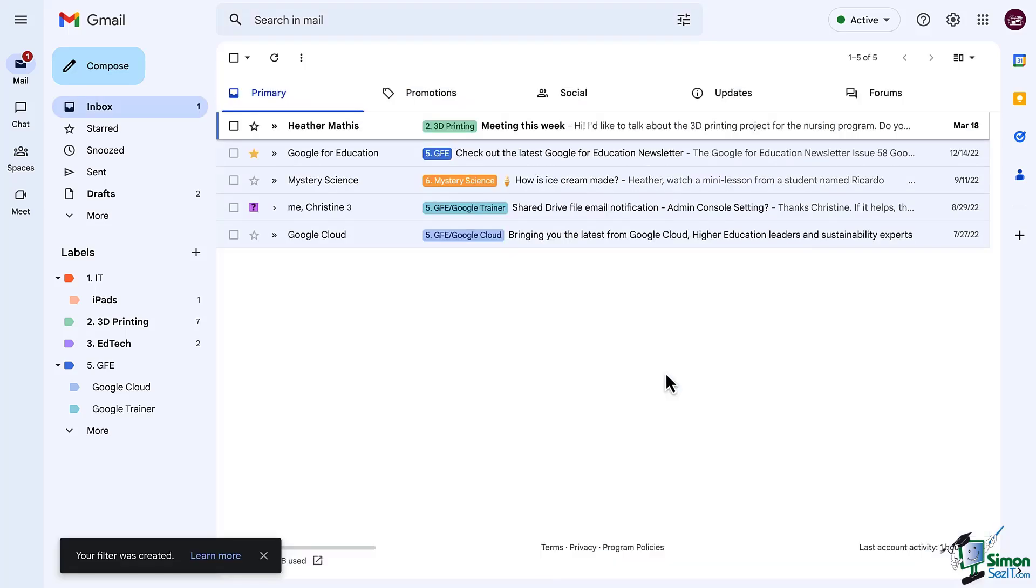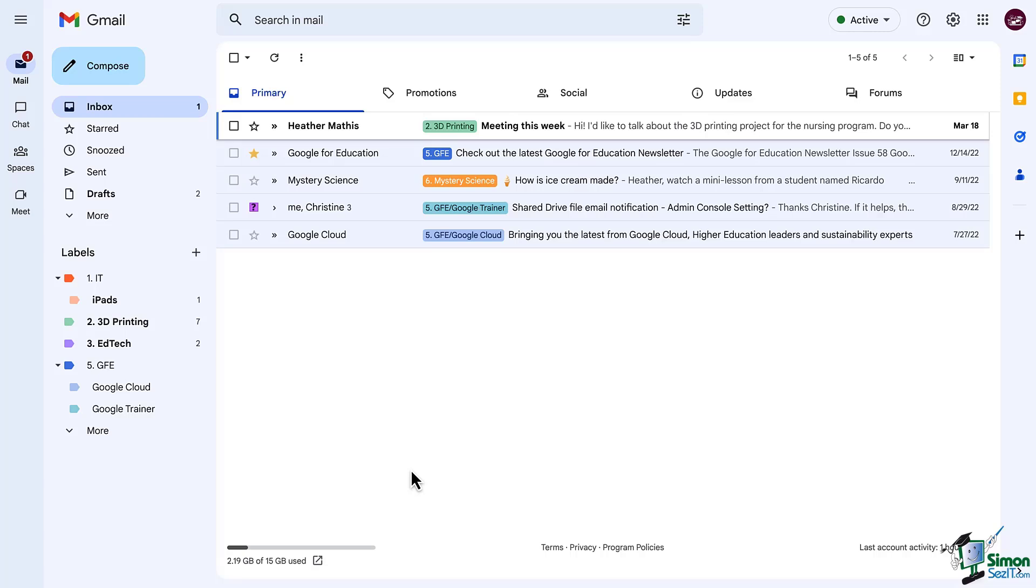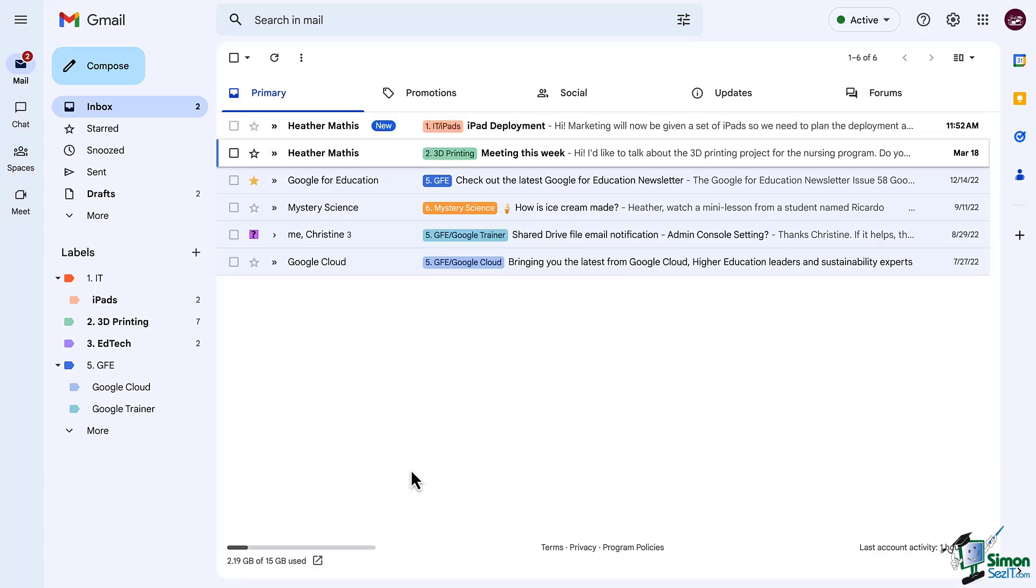Alright now let's watch this in action. So I'm going to send myself an email and notice how I'm not going to touch anything on my screen and as the email comes in the label is automatically applied.